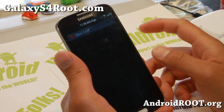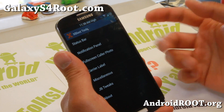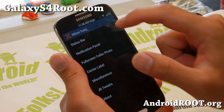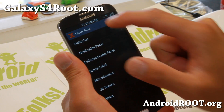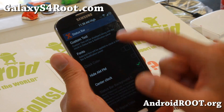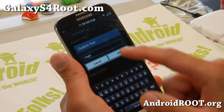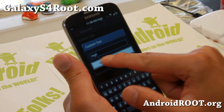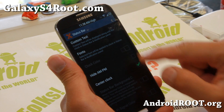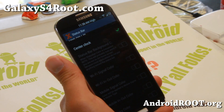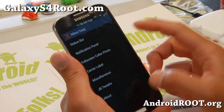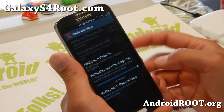And also X Blast settings — a bunch of stuff you can do. You'll notice that I have a high up there that I use — custom text, you can put some fun text up there, hide AM/PM, center clock, all this stuff. You'll have to make sure you reboot to make the changes effective.